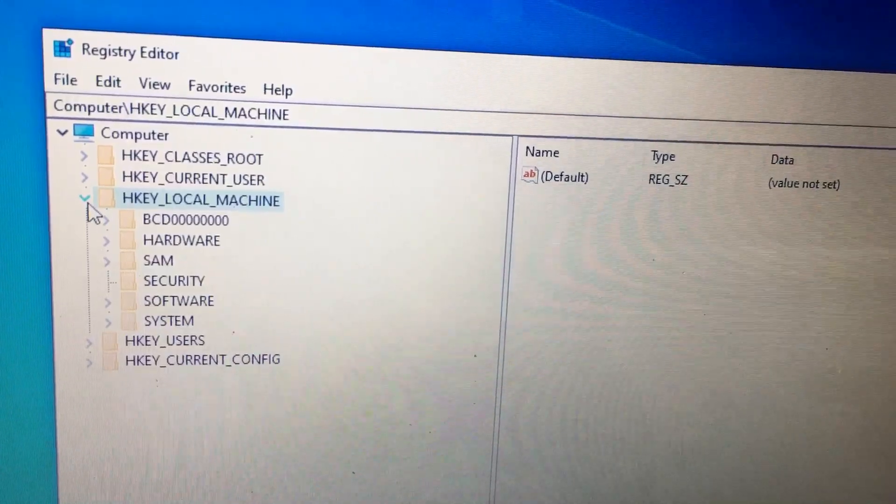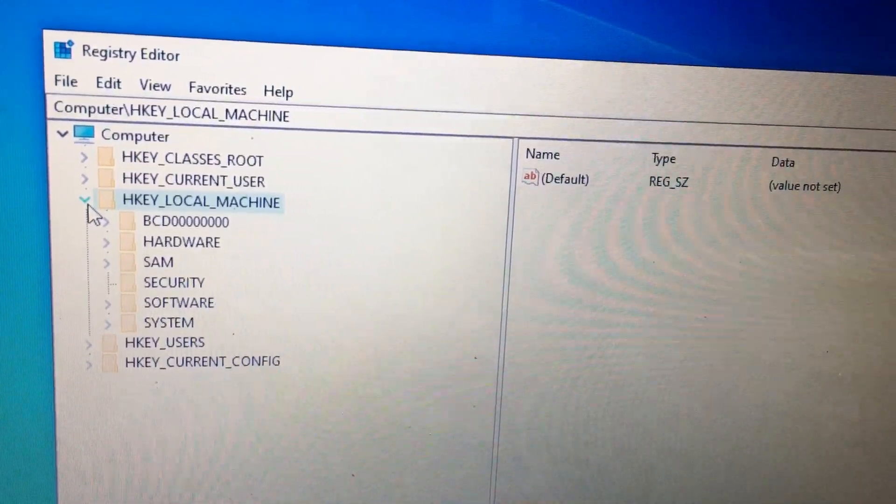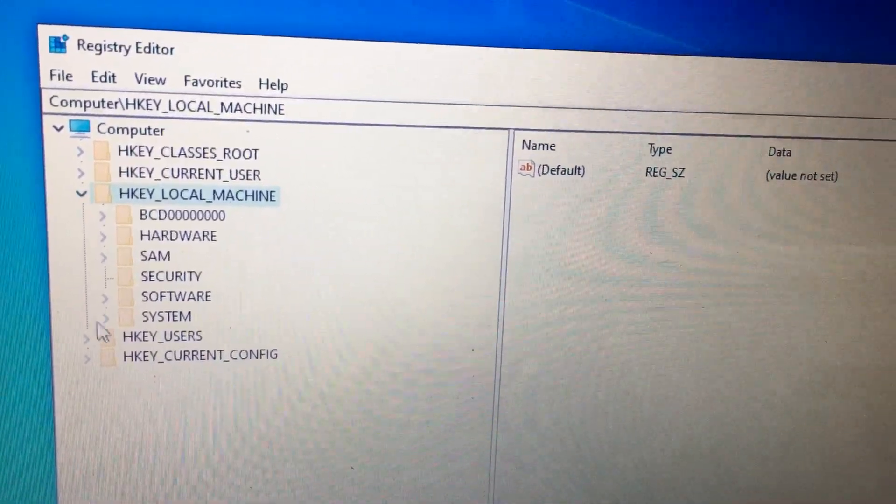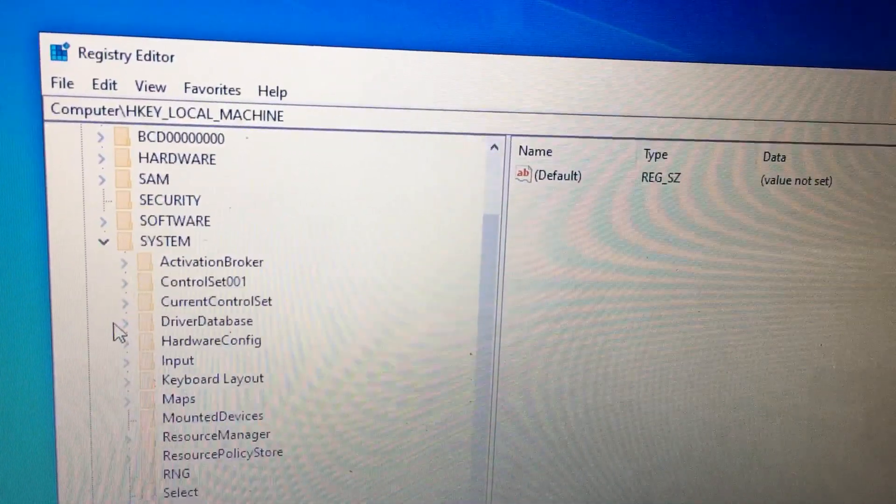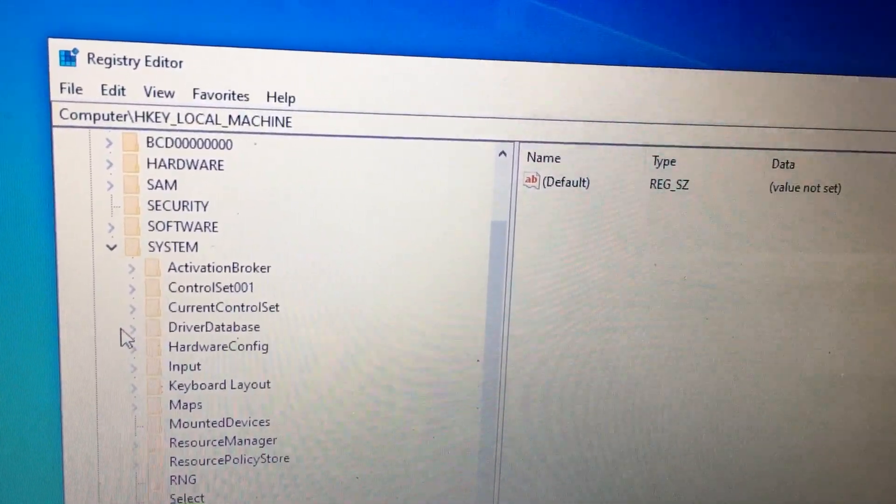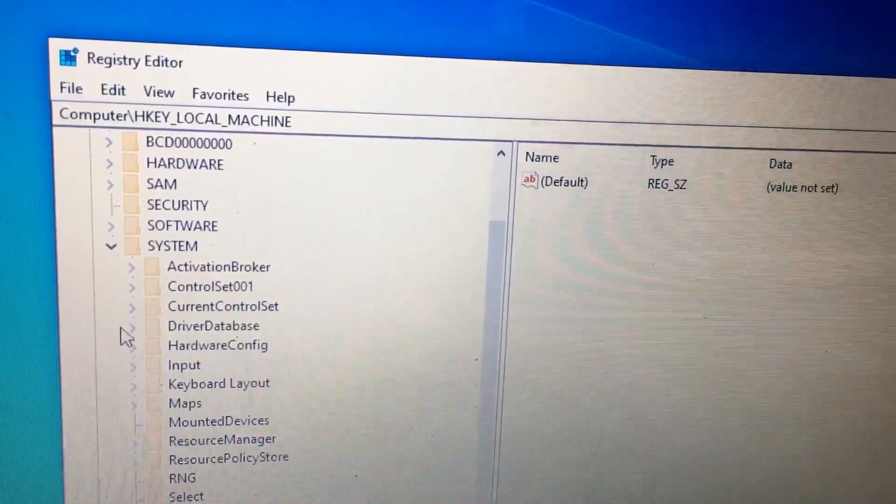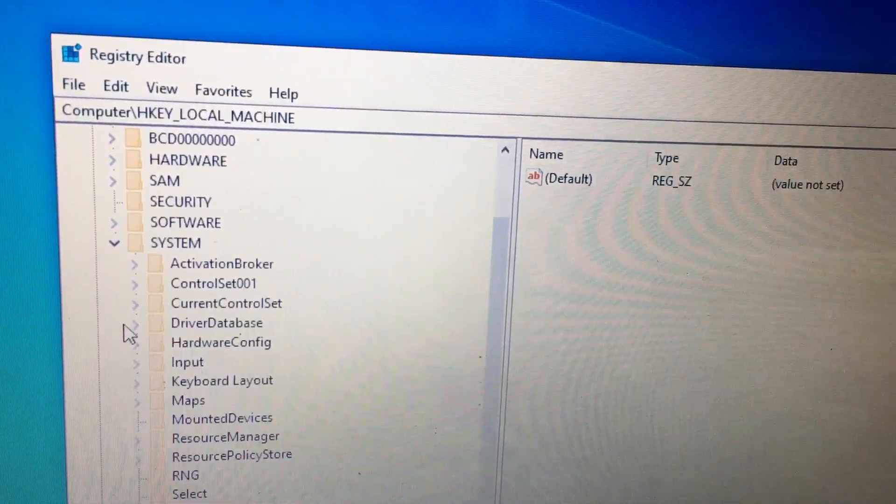Then you need to select System. After that, CurrentControlSet.